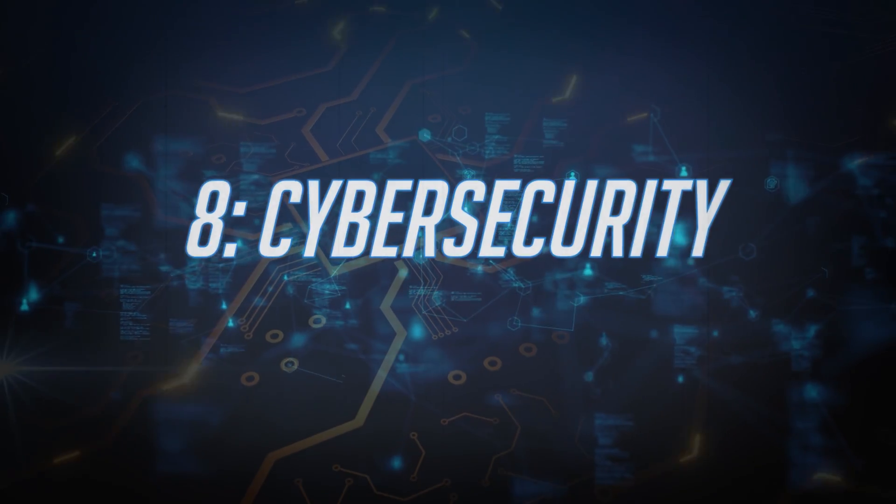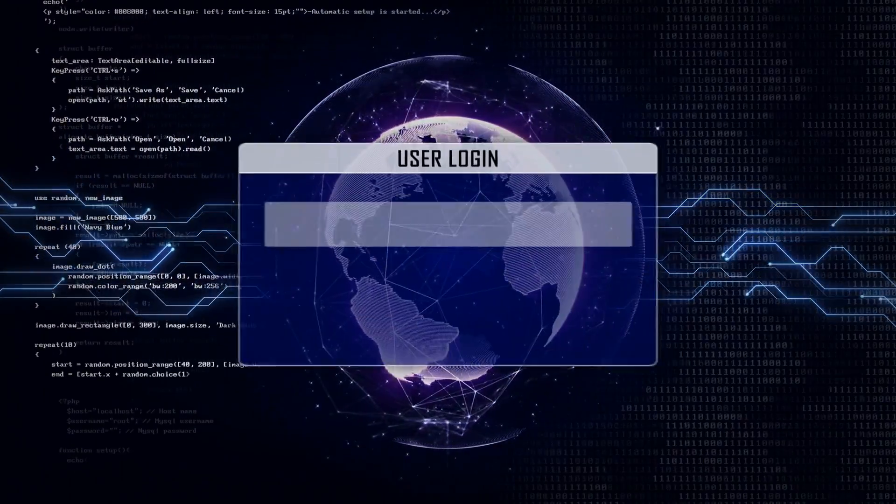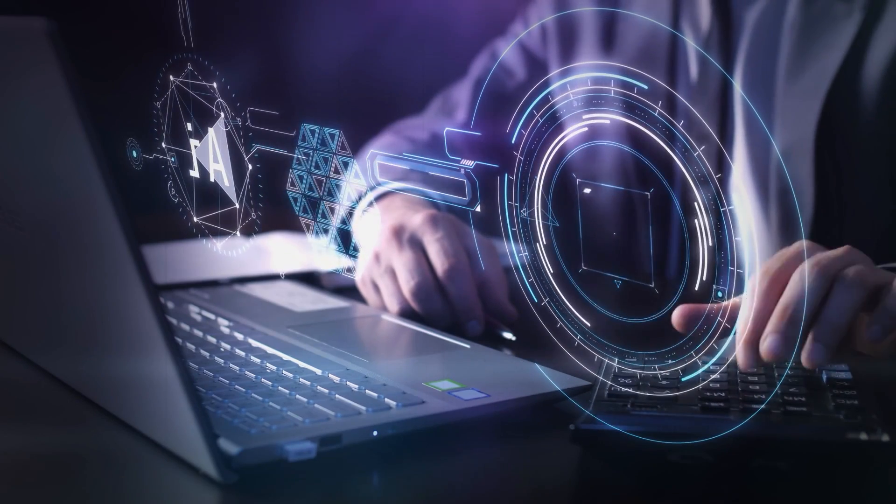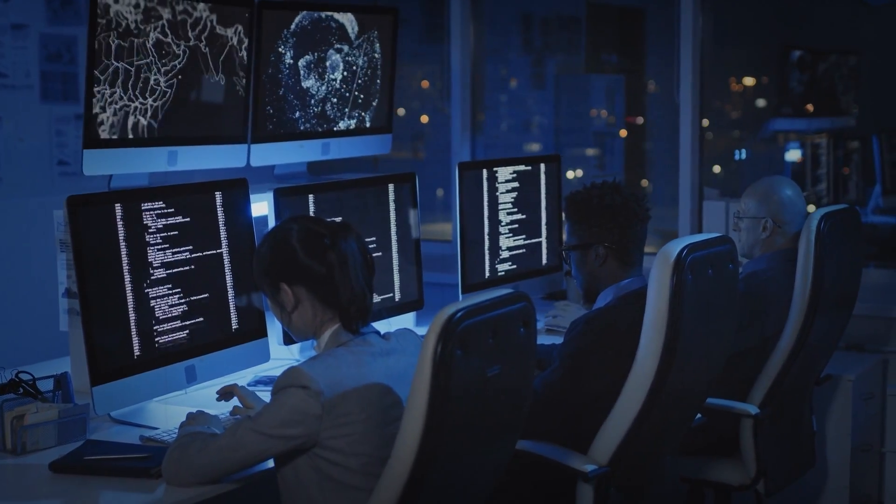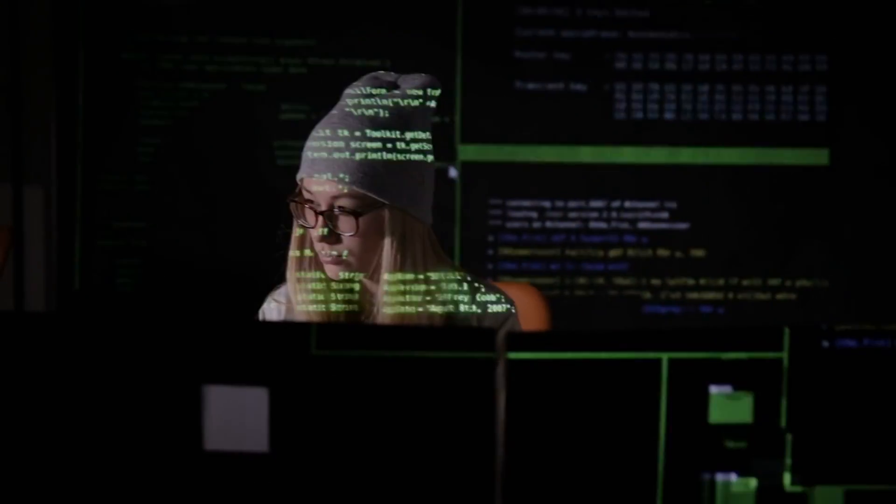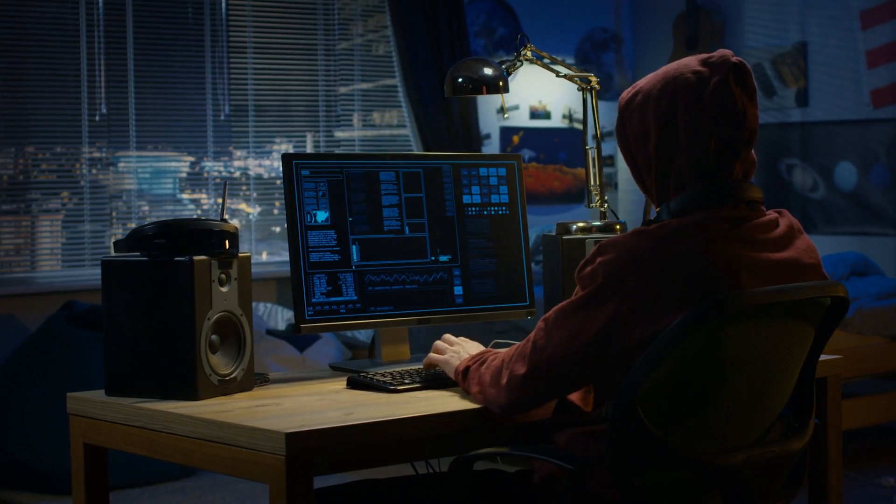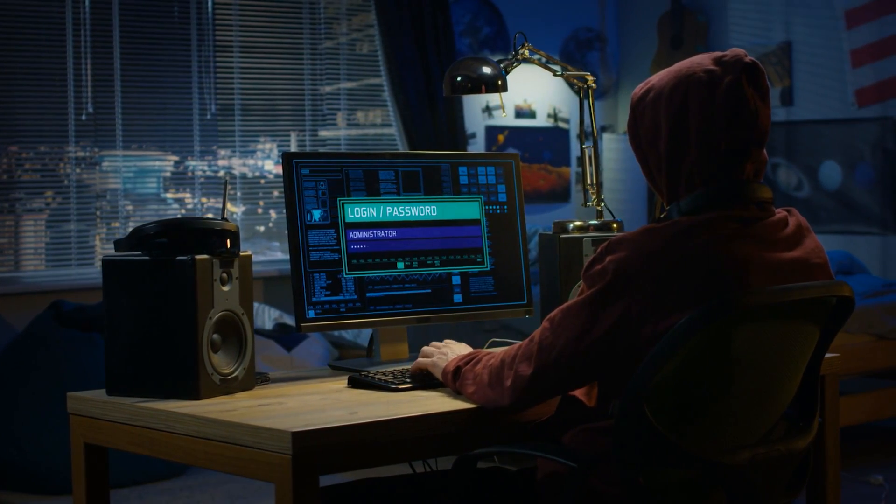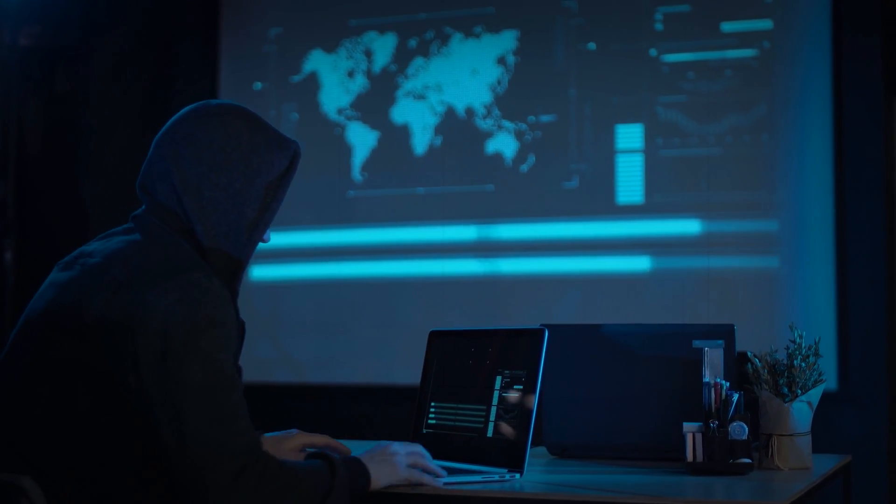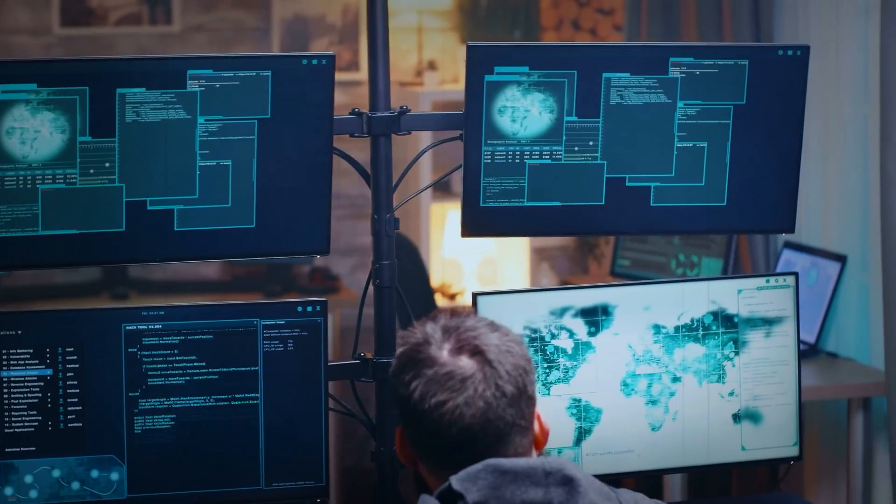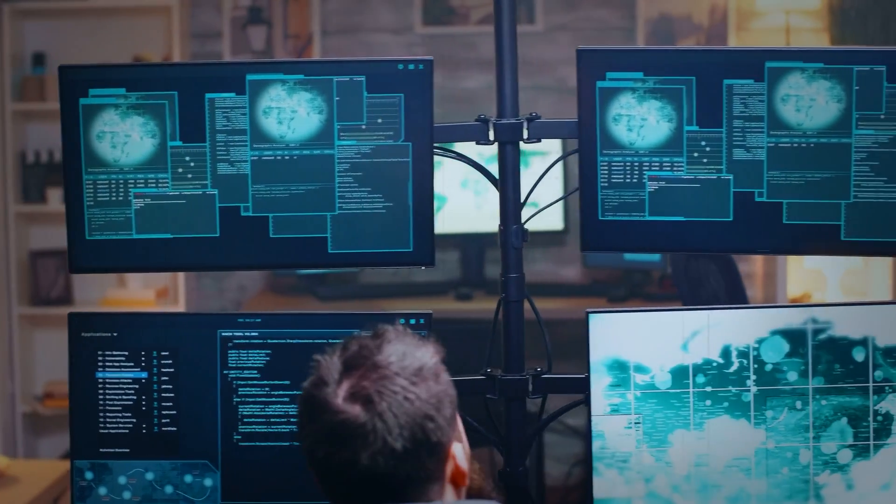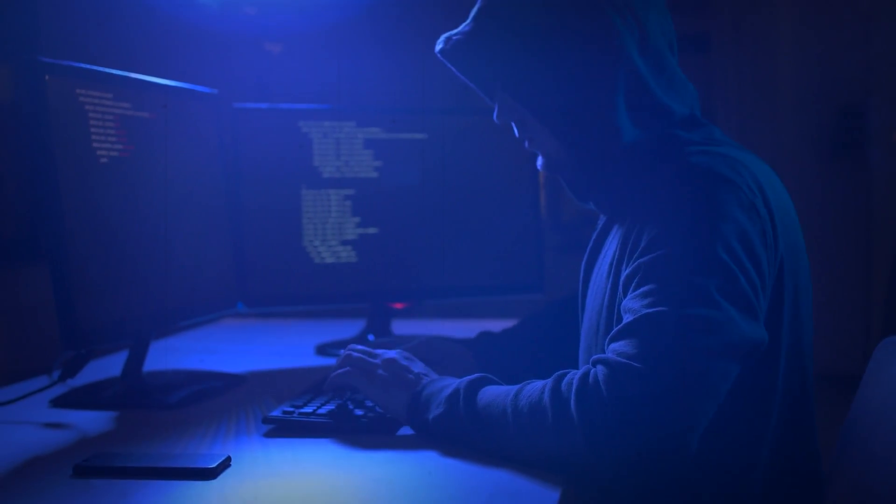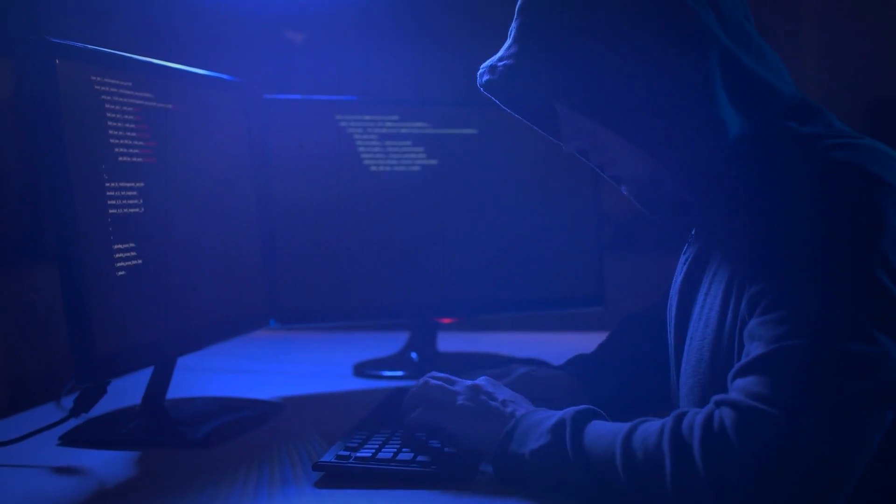Number 8. Cybersecurity. Cybersecurity, although not a new concept, remains a crucial area of technological advancement, continually evolving to counter ever-evolving threats. While the concept of safeguarding digital assets has been around for some time, the landscape of cyber threats is ever-shifting. Malevolent actors persistently seek new avenues to exploit vulnerabilities and gain unauthorized access to sensitive data. This perpetual cat-and-mouse game between defenders and hackers ensures that cybersecurity remains at the forefront of technological trends.